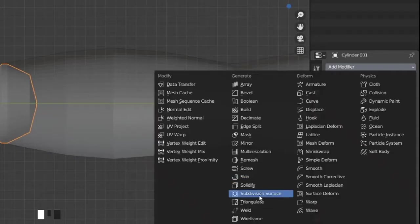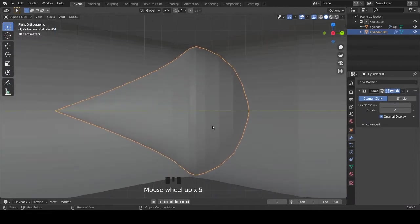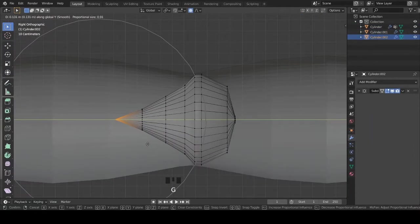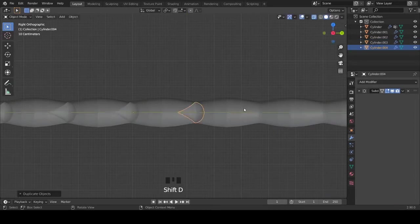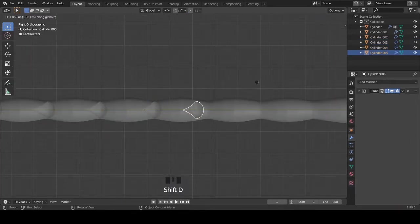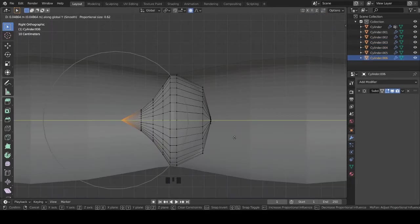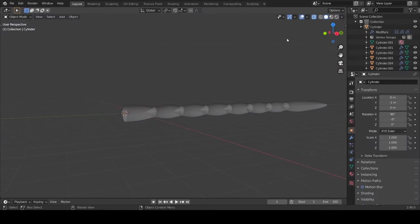And at last add a subdivision surface modifier. Now it looks great. Then duplicate and gradually make them smaller.